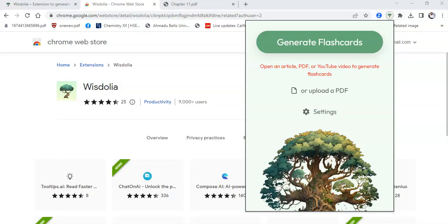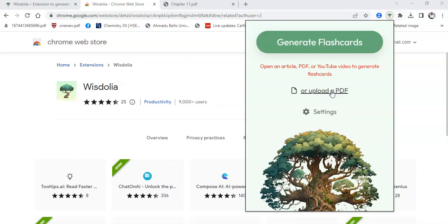In a previous example, I showed how to use Wiesdolia on a chapter of a text to prepare for exam purposes. In this video, I will show you how to use Wiesdolia for a research paper. I'll upload my research paper into the AI model.